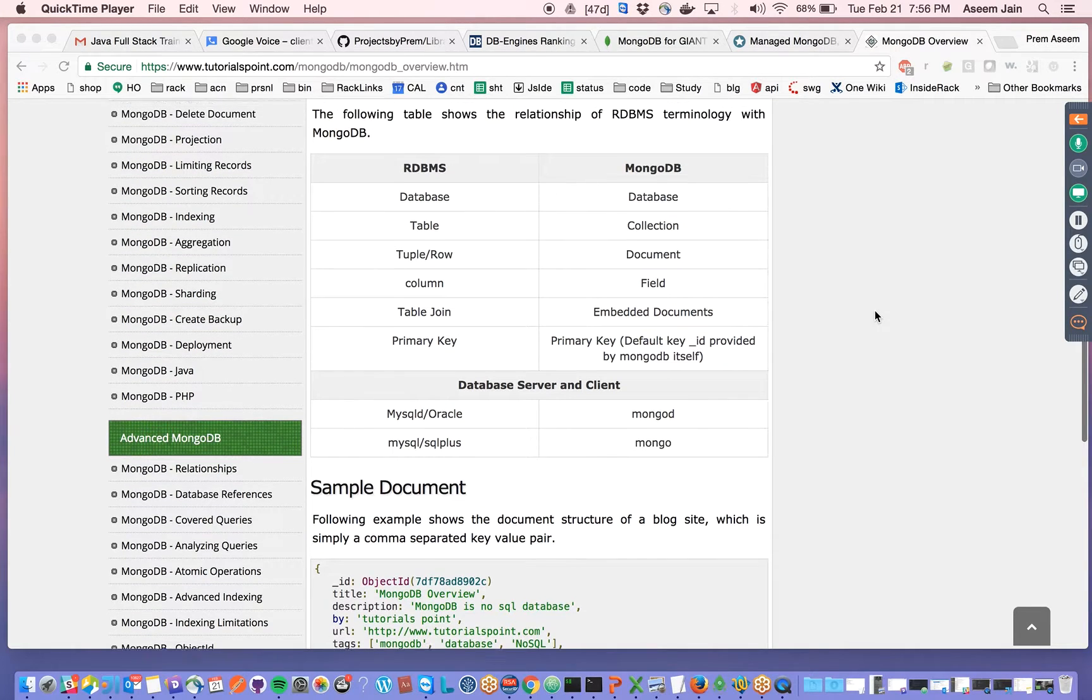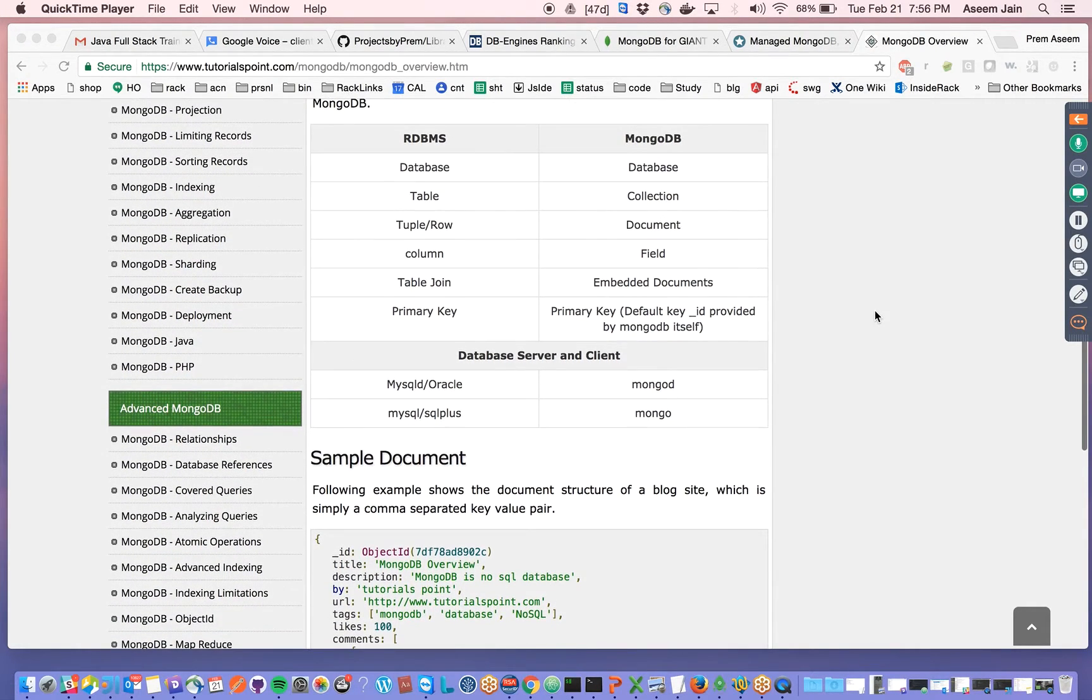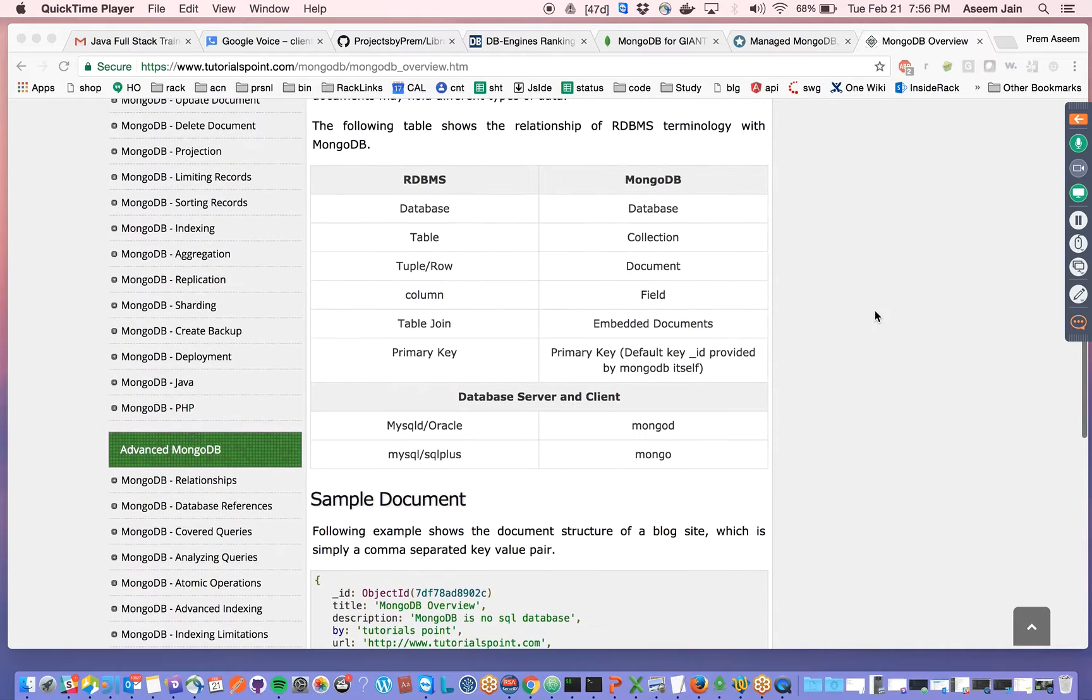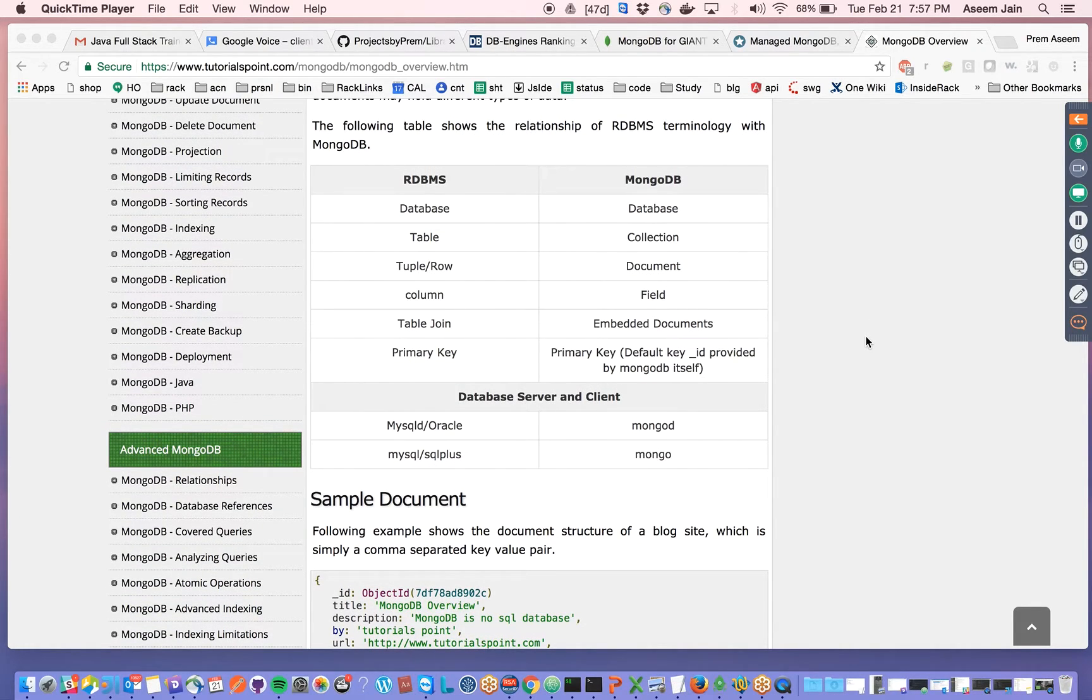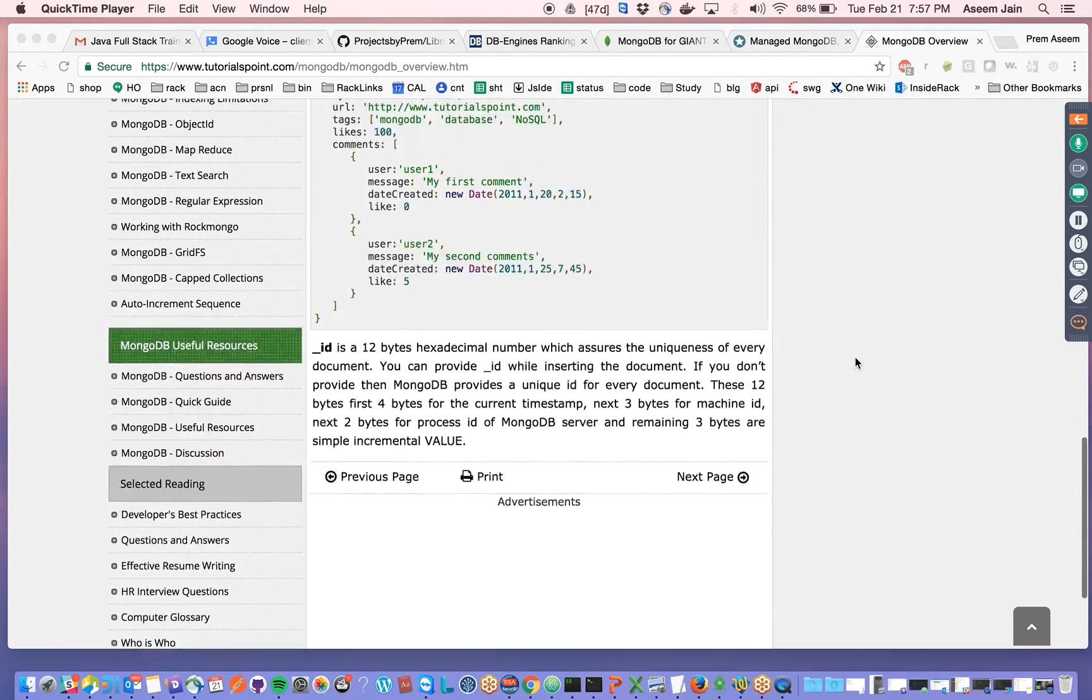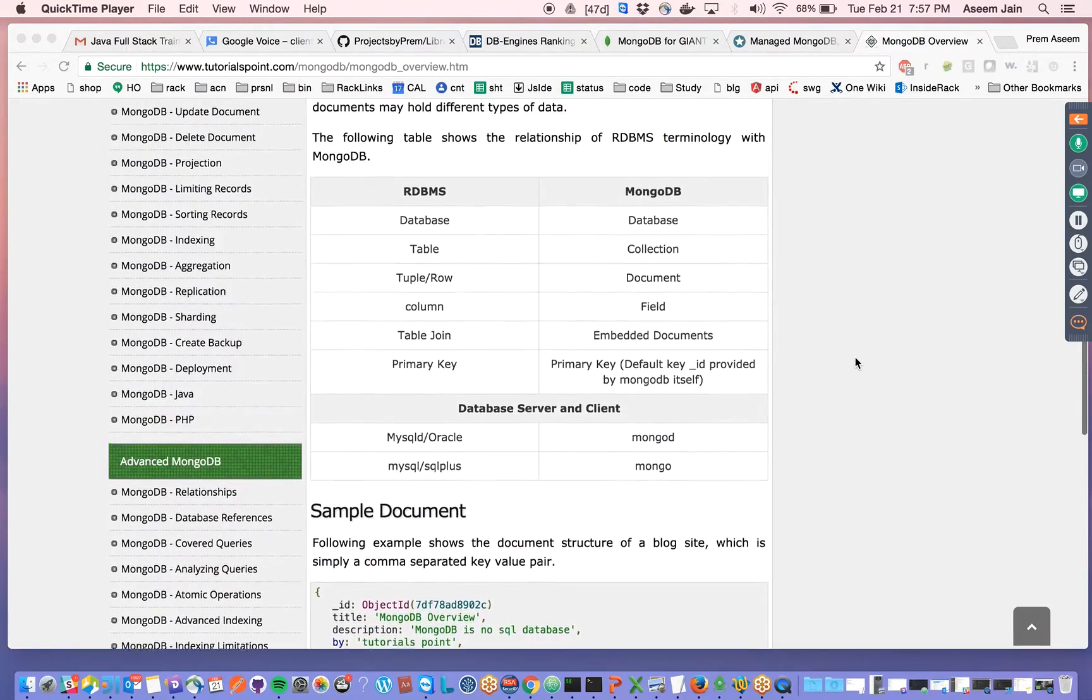Welcome to the lecture to learn MongoDB. In this session, our objective is to learn how a MongoDB server is started or deployed and used on our machine.